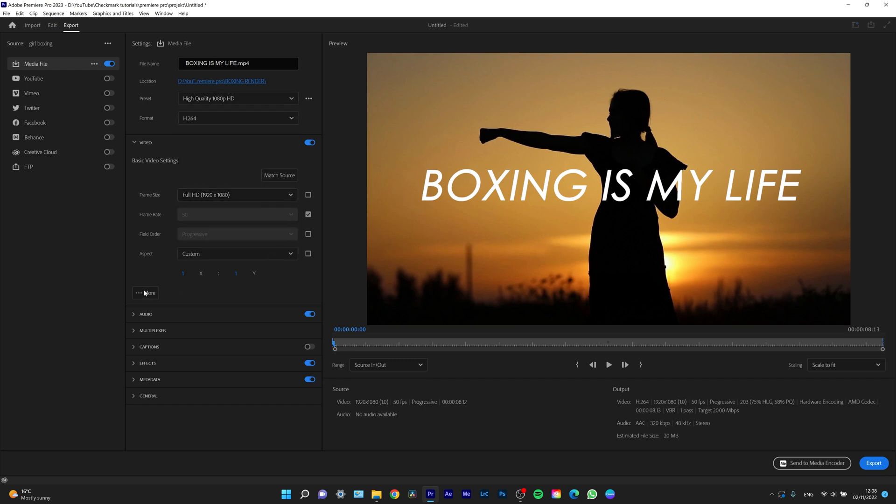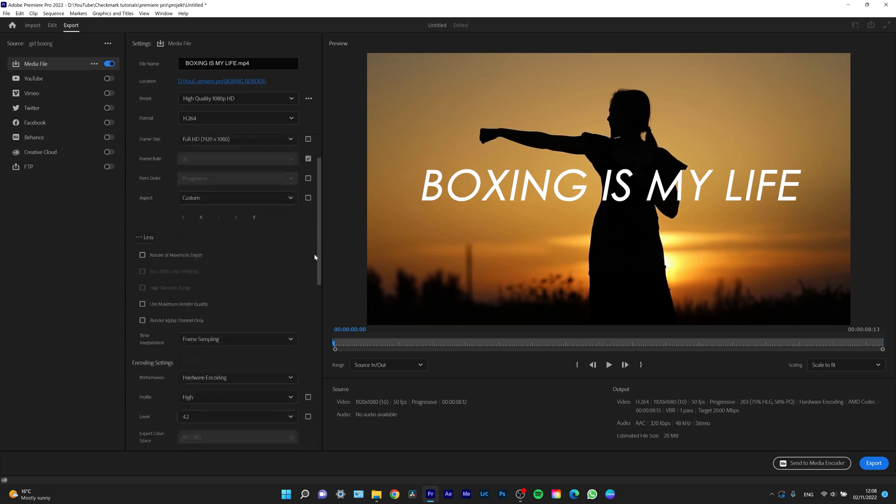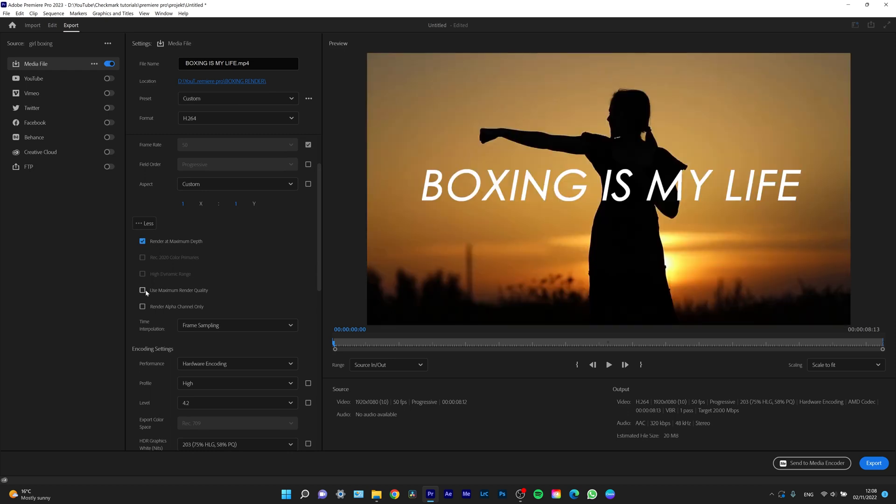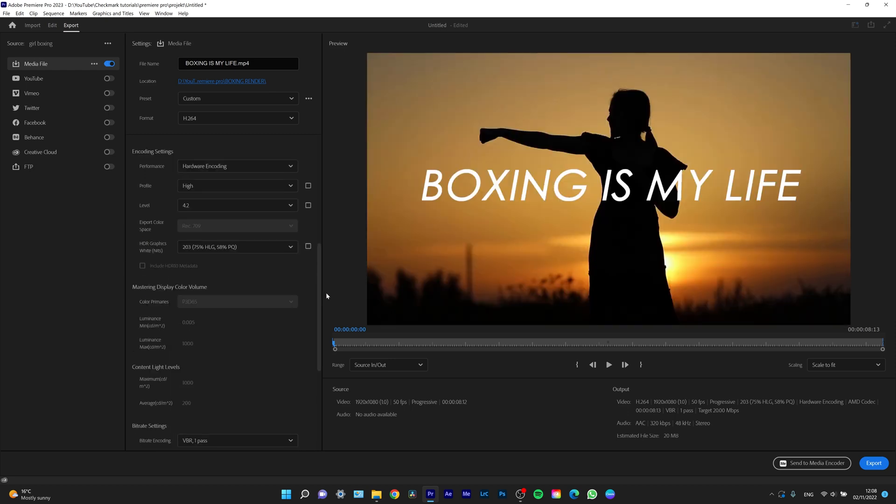Next thing you want to do is click on More right there and check 'Render at Maximum Depth' and 'Use Maximum Render Quality.' This will ensure that your render looks great.